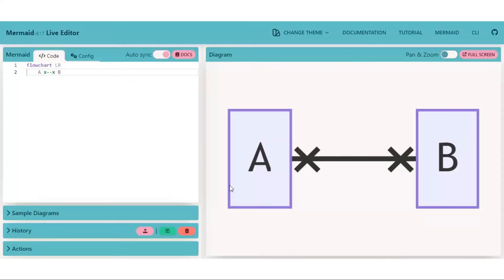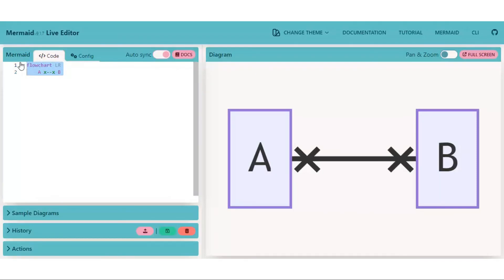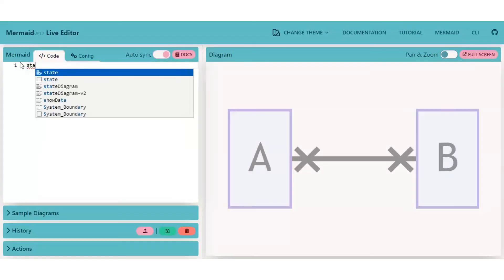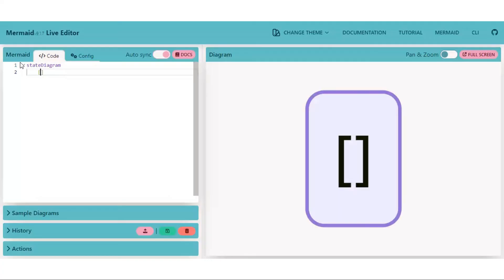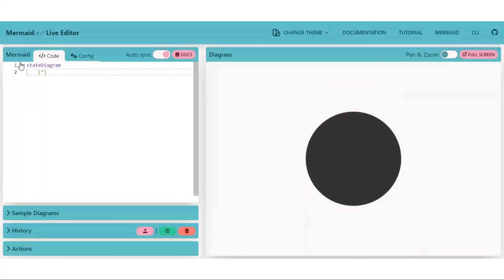There are also some special symbols which are only present in state diagrams like the start and stop symbols. First, remove all this. Let's create a small state diagram. Put a star symbol in between square brackets which signifies the start symbol.